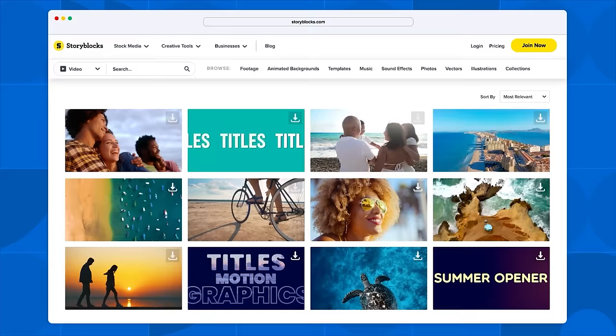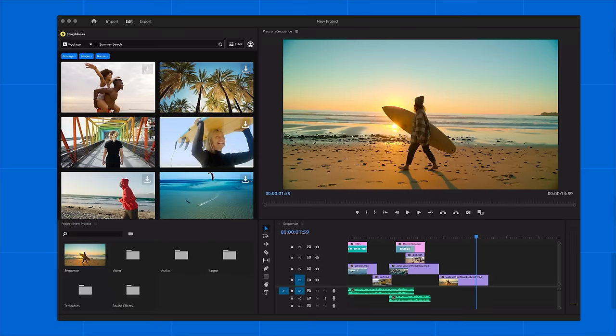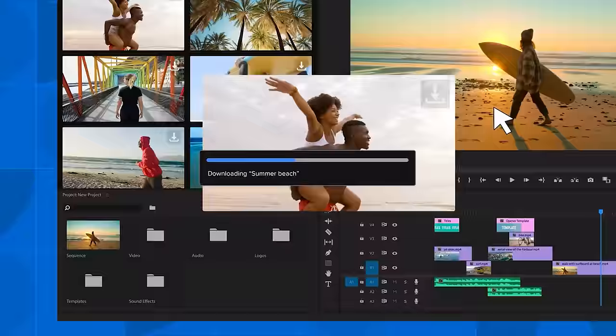You also get a Storyblocks Premiere Pro plugin where you can directly search and bring content into your timeline without having to switch platforms — all with a simple subscription cost, no à la carte credits or hidden fees. Check out Storyblocks — link is in the description — and we're going to use it to find an image for color grading.